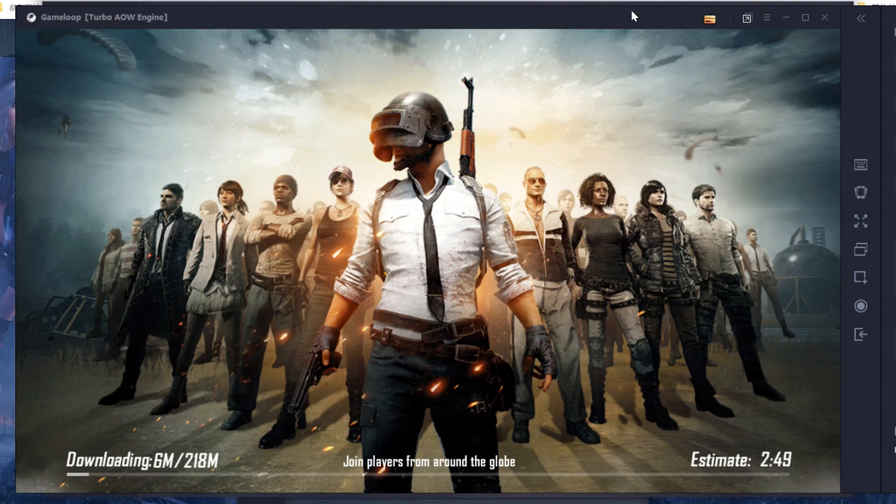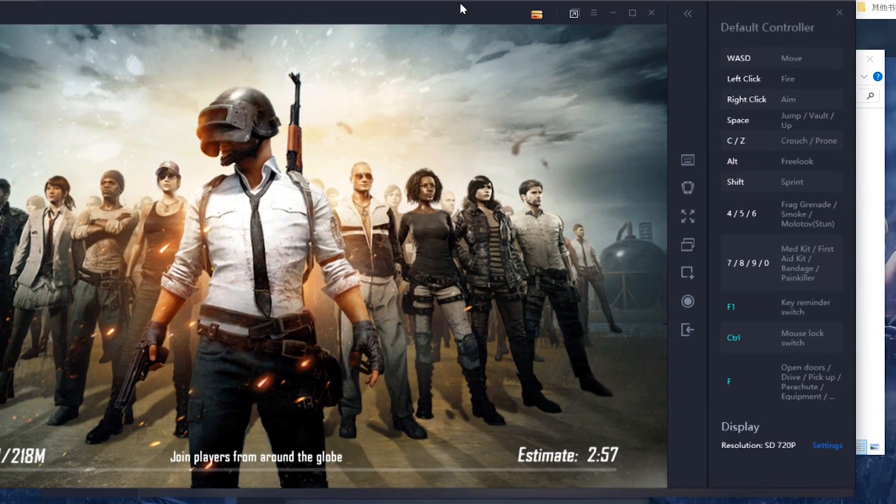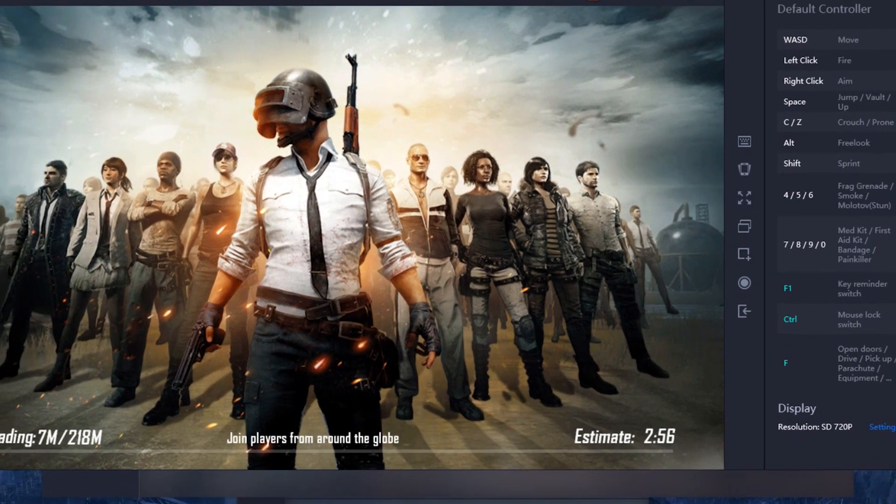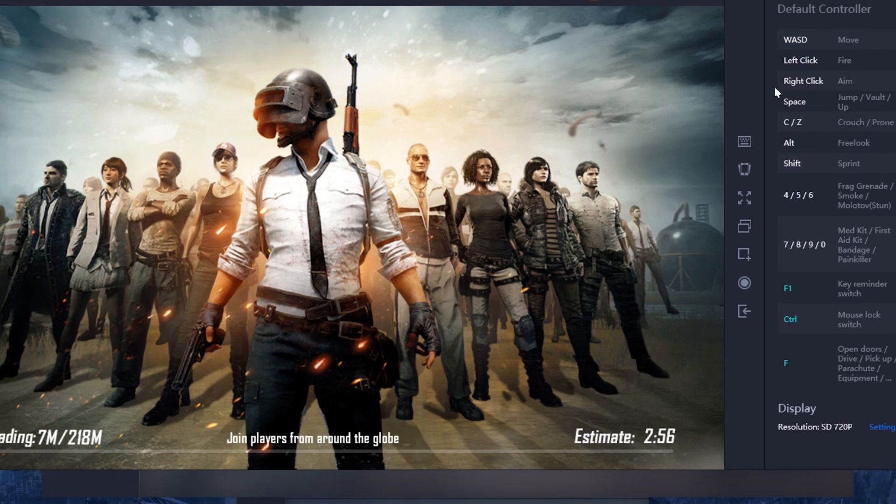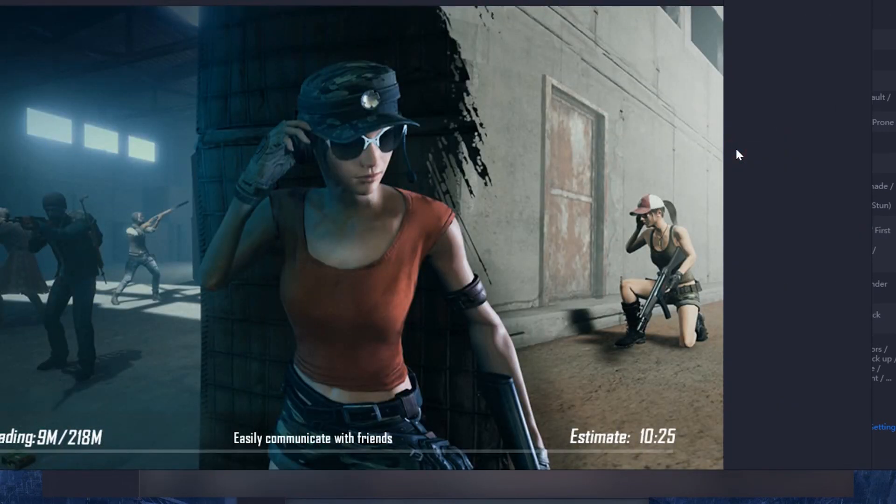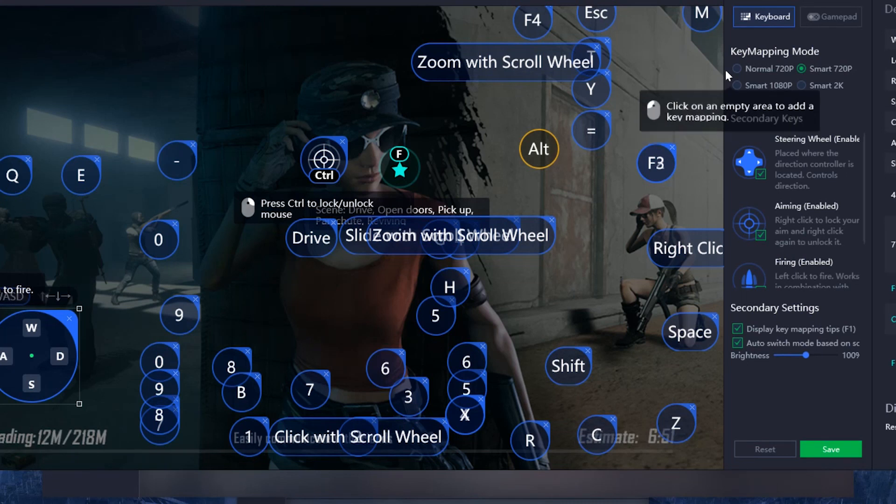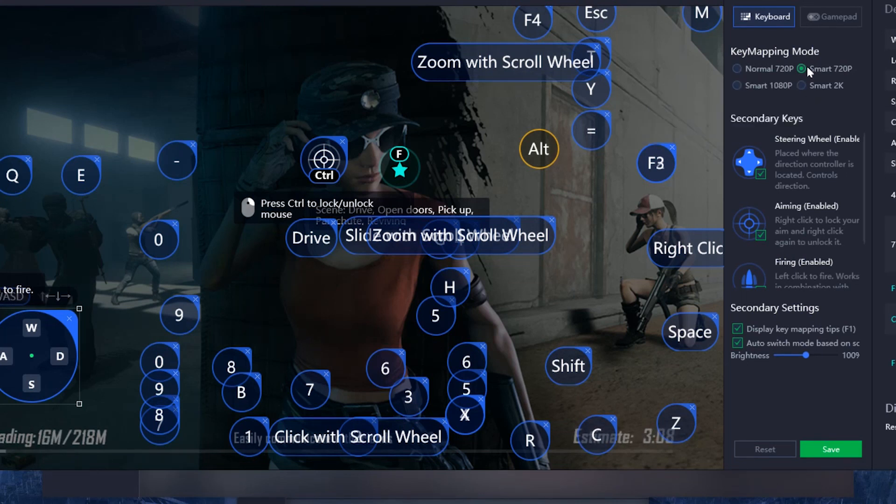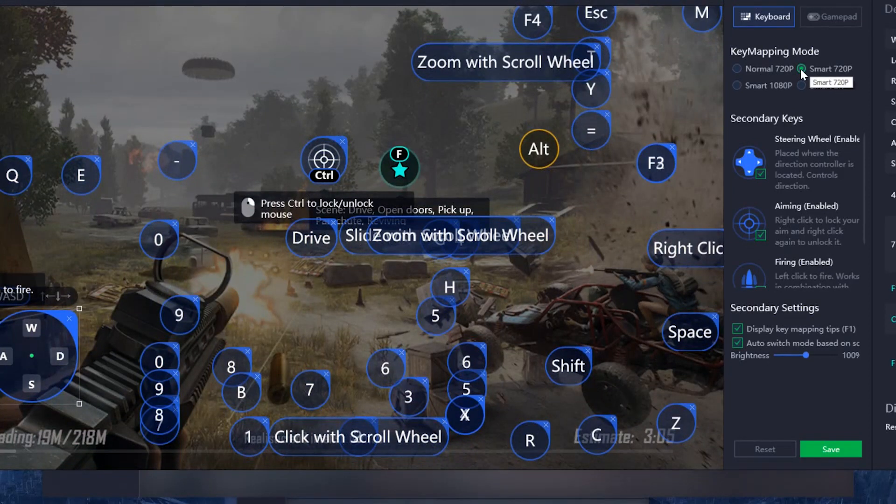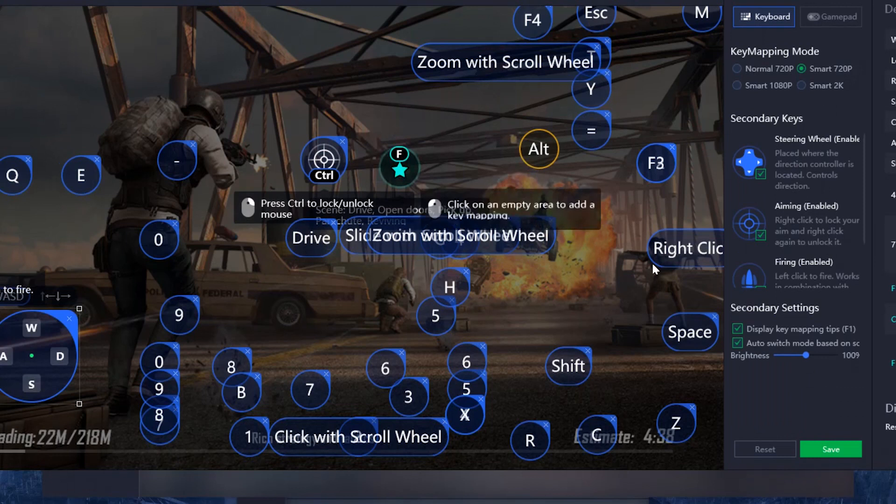The other thing is the controller is on the right. Then you can change the key mapping. We highly recommend the smart 720p as a key mapping. Then you can set anything you want and change anything here.